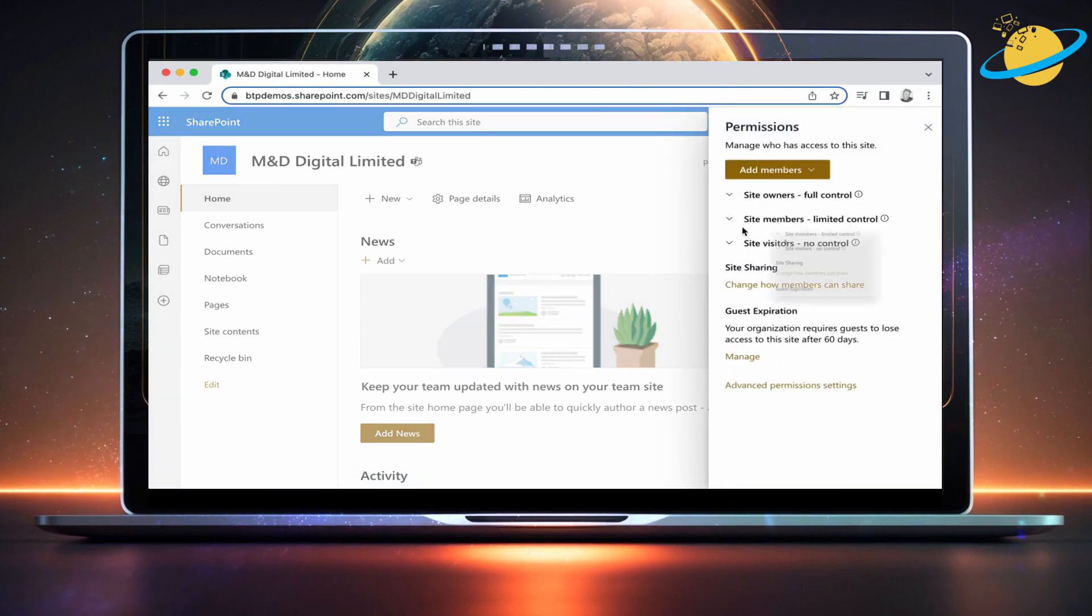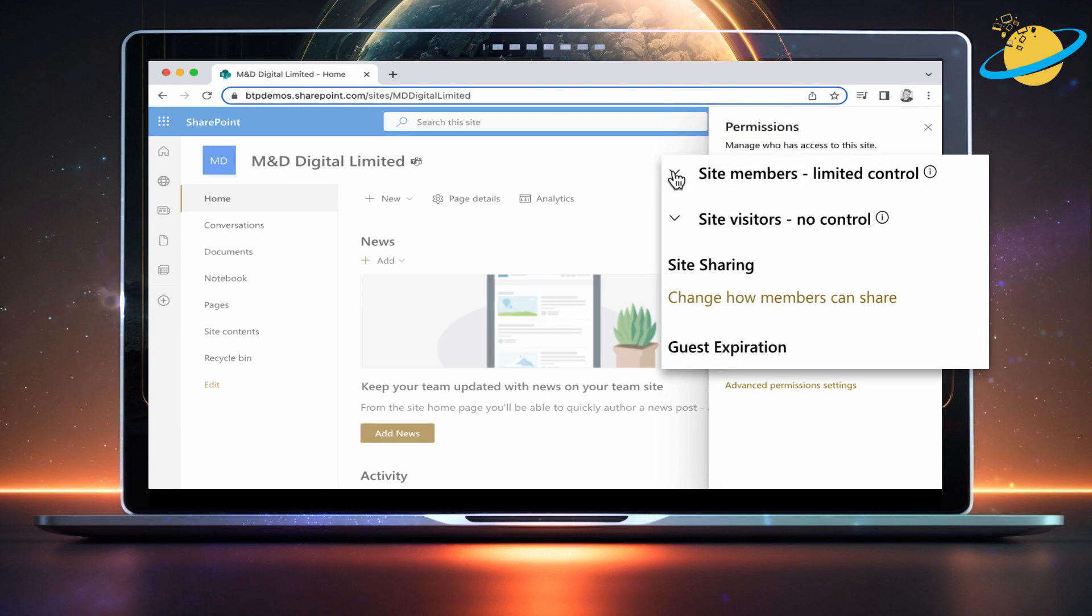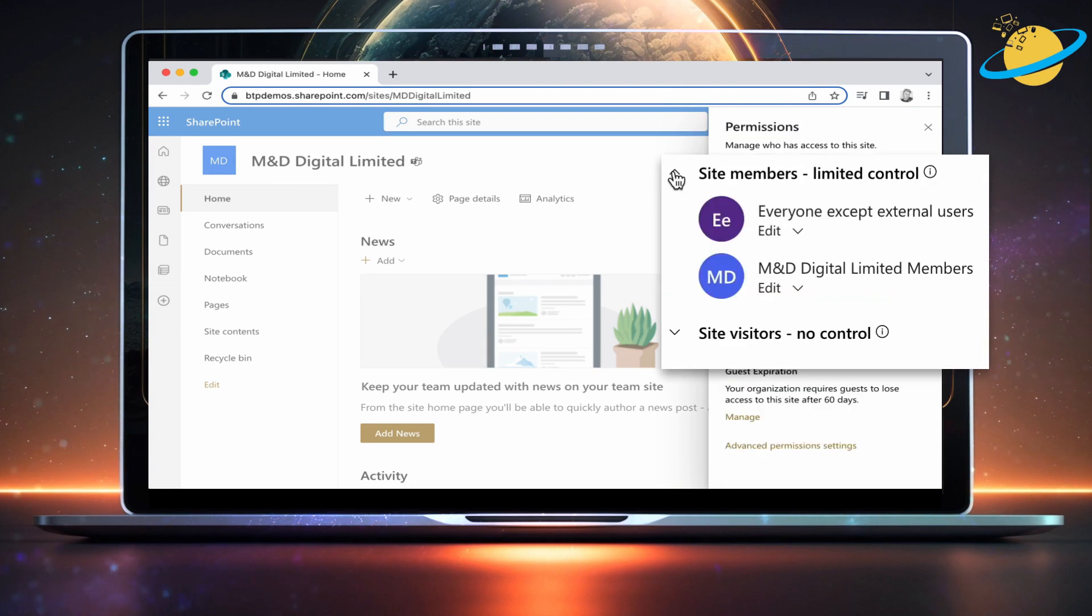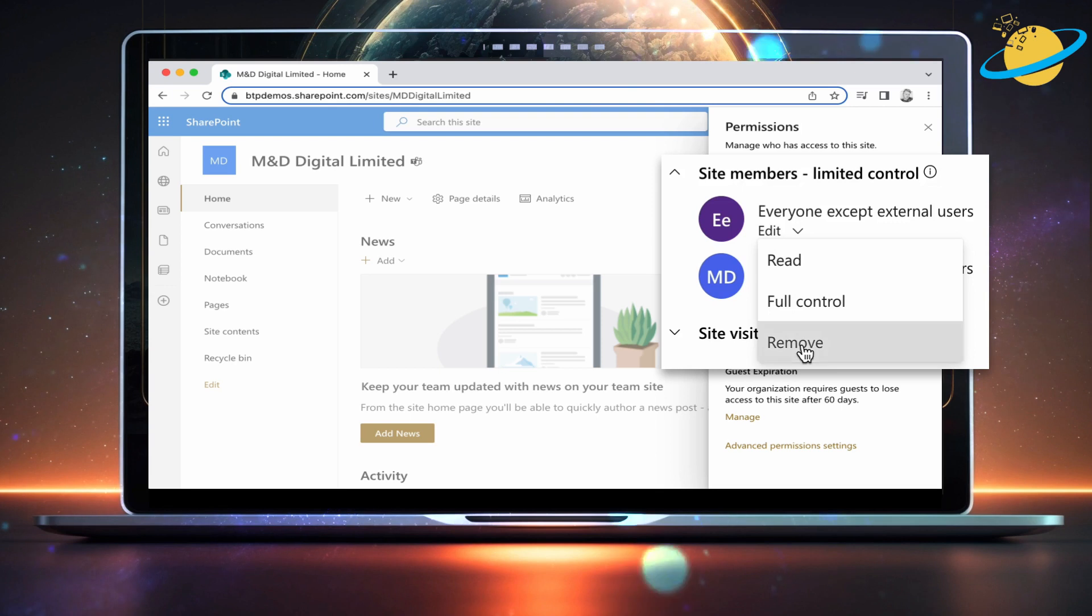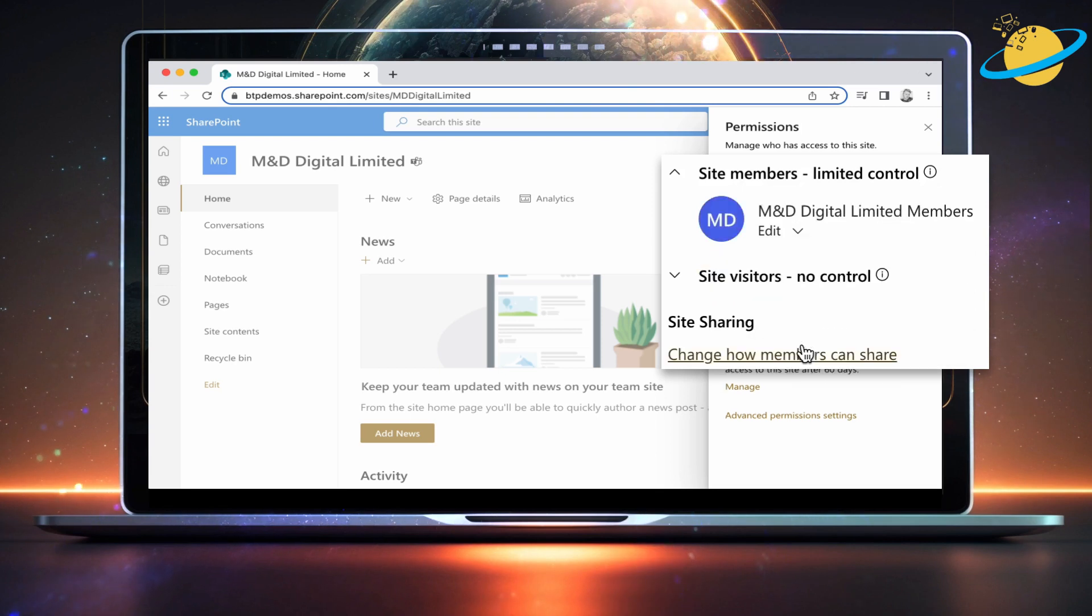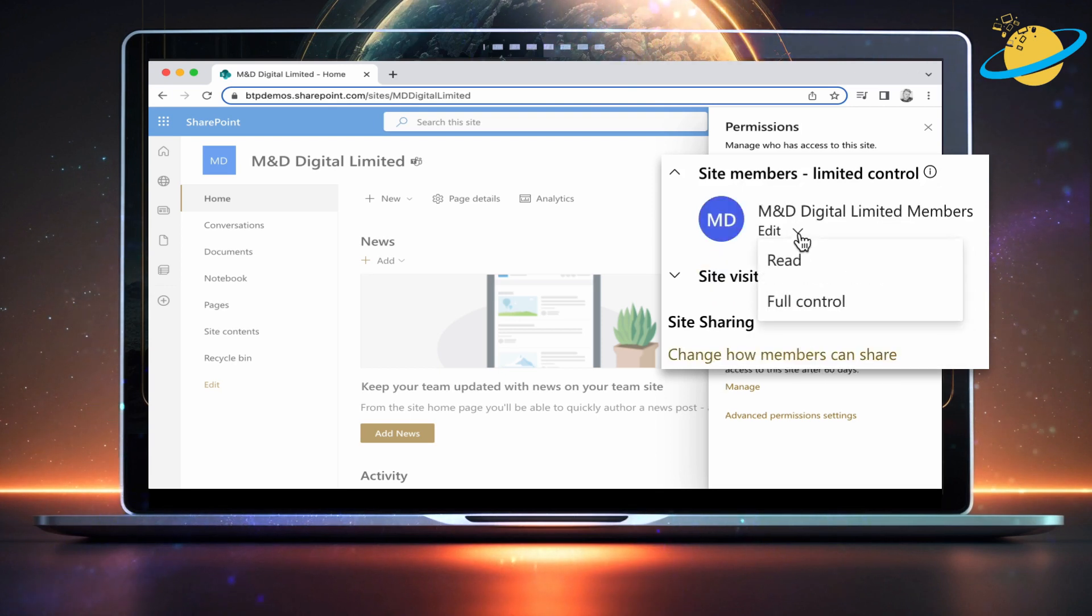Here, click the down arrow next to Site Members and change permissions. The permission is set to edit by default. Instead, choose Remove or select Read.